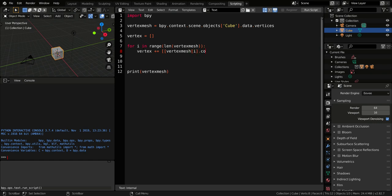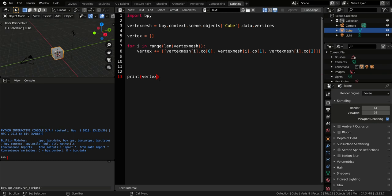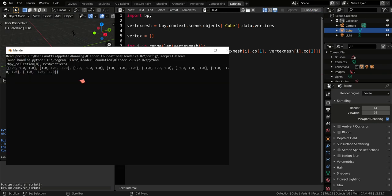We know that the coordinates are 3D, so we want the x variable, the y variable, and the z variable. So now if we print the vertex, we see the coordinates of the cube.